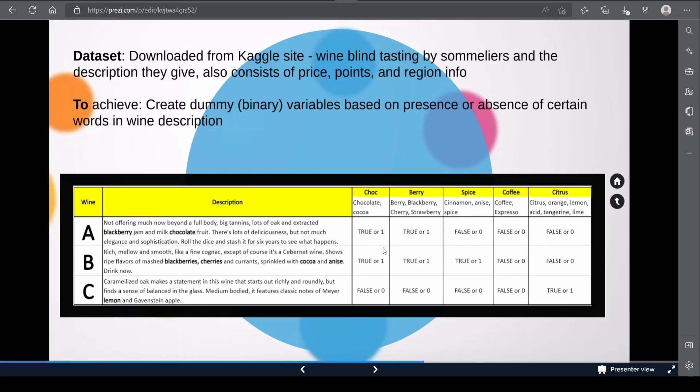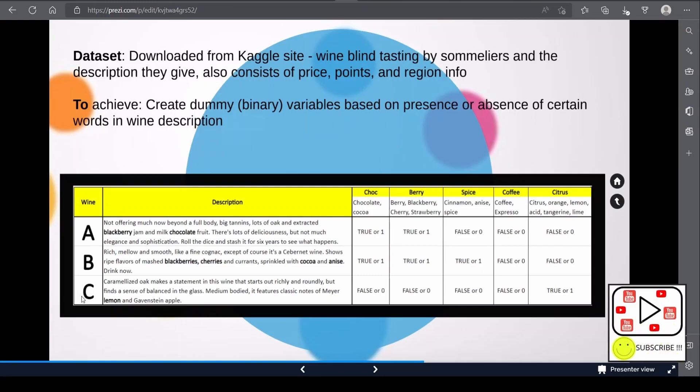For wine C, because it only has the word lemon in there, that will trigger a true or one in the citrus column but false or zero in the others.